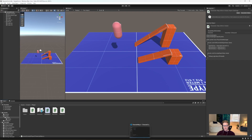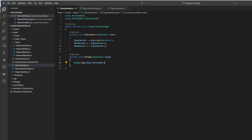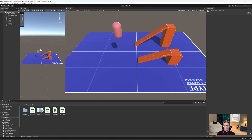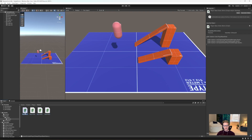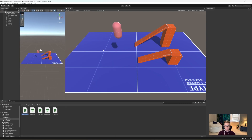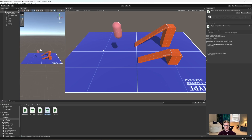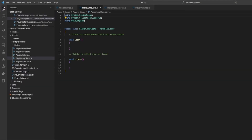Now that we have our OnJump being accessed, we're going to create a new state. Open your states folder — we have our player fall state, idle state, walk state, and player base state. We're going to create a new state in this folder. Create a new C# script and name it 'PlayerJumpState', then go ahead and open that file.